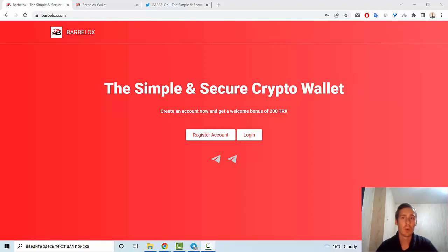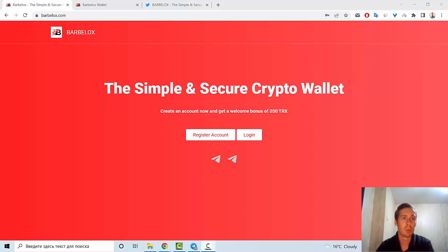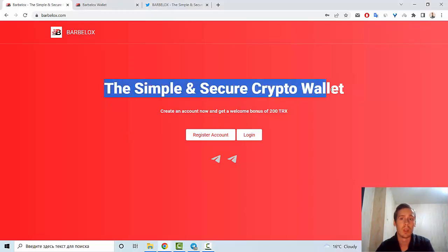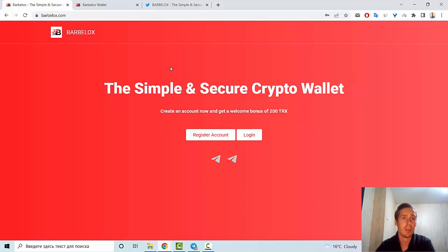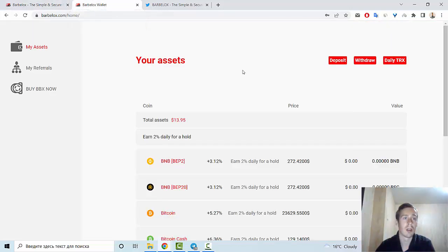Hello everyone, in this video I want to tell you information about an interesting new crypto project, and this is Barbelox. So what is Barbelox? This is the simple and secure crypto wallet. And if you create an account now, you will get a welcome bonus of 200 TRX.